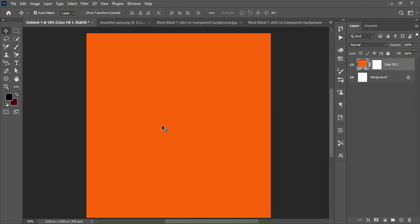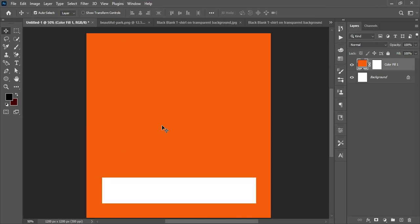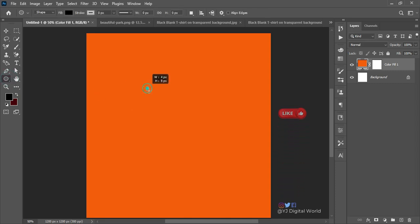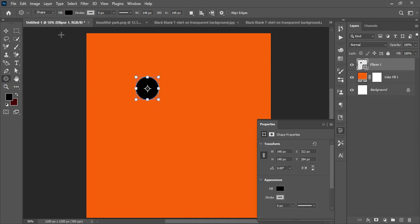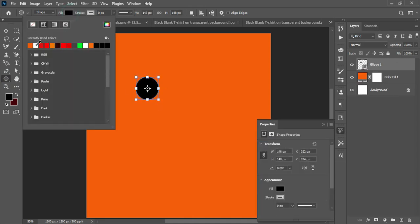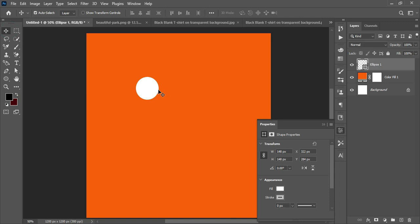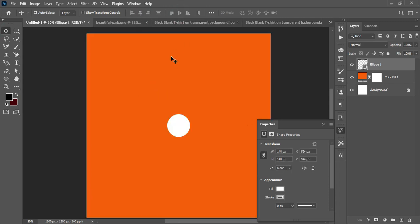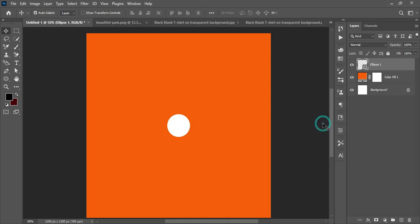The first tip today has to do with how to distribute an object around a circle. First, pick the Ellipse tool, left-click and hold Shift to create a perfect circle, then change the fill color to white. Hit Ctrl+A, pick the Move tool to align it horizontally and vertically on the canvas, then Ctrl+D to deselect.